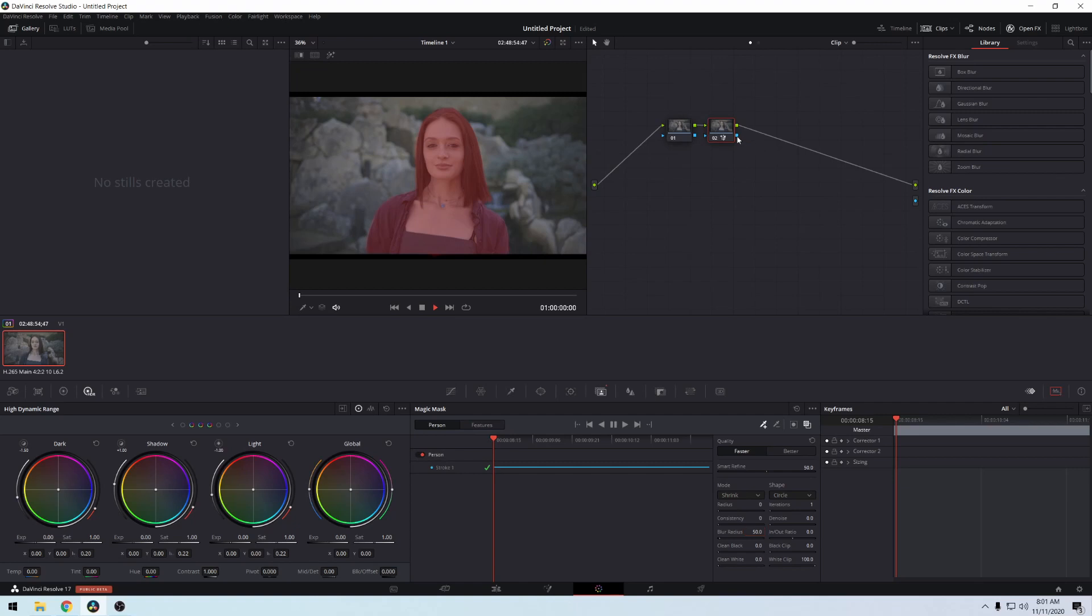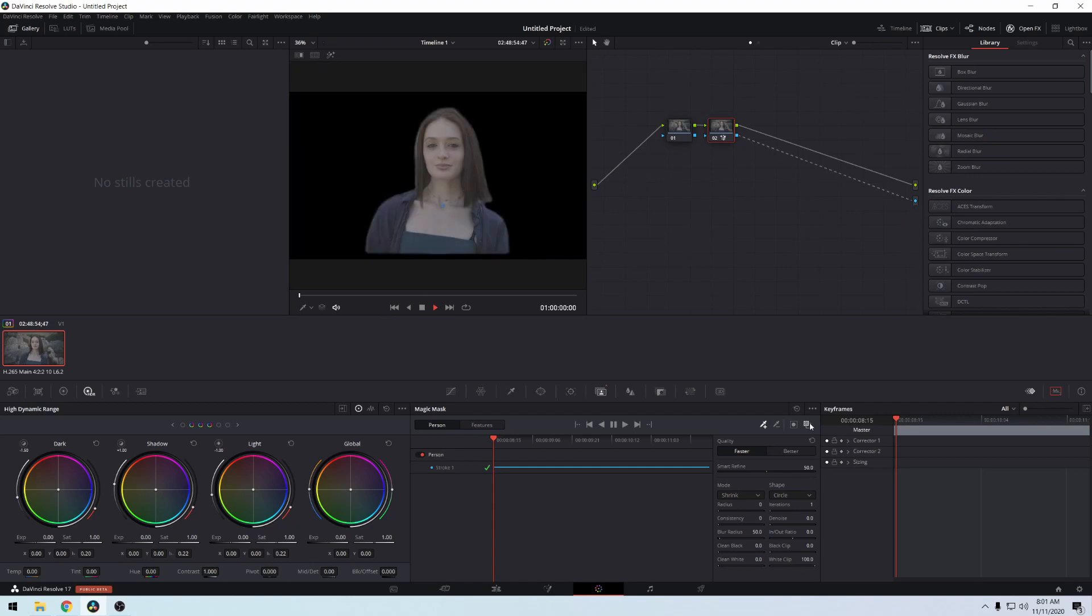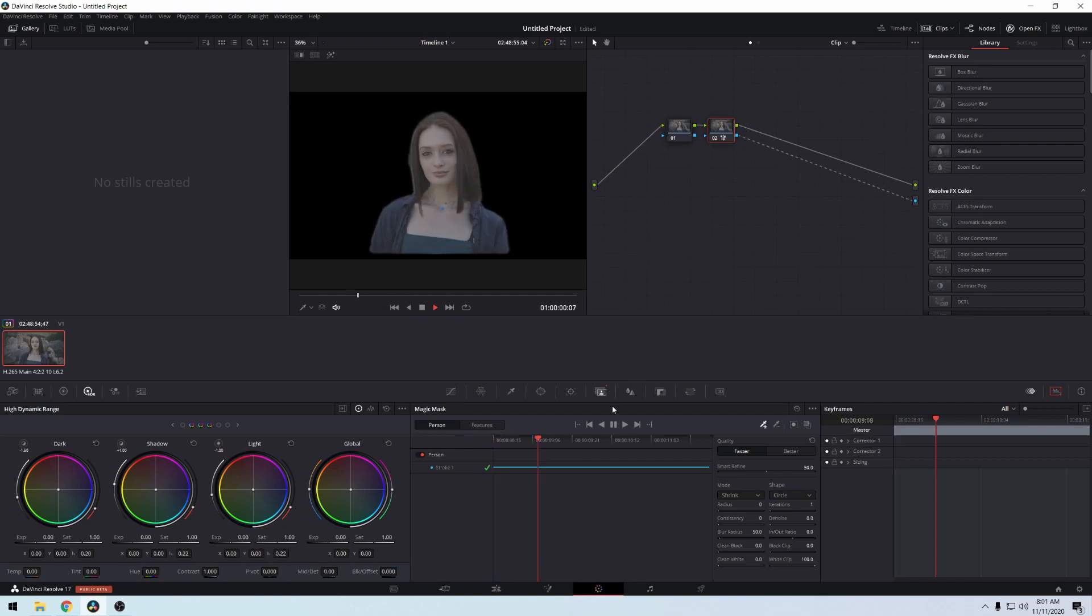There you go, toggle mask overlay, and now you have that girl keyed out. And then what we can do is drop in like a green screen or any backdrop really. I just don't have any backdrop.